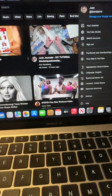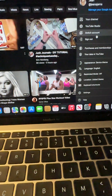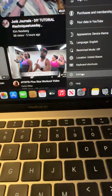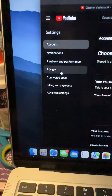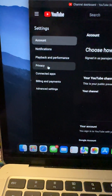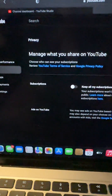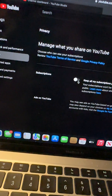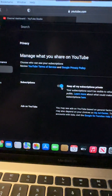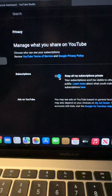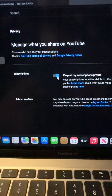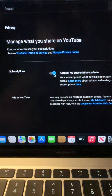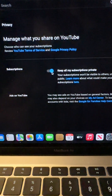You can see mine right here, and you need to go down to the settings option. On the settings option, you will find Privacy, and then you will see Subscriptions. You have to toggle this on. When you toggle this on, basically what that means is that anybody who accesses your channel can see the other channels that you subscribe to.